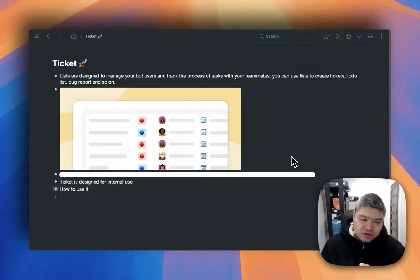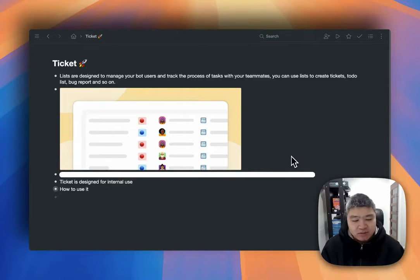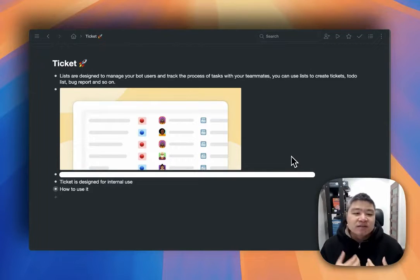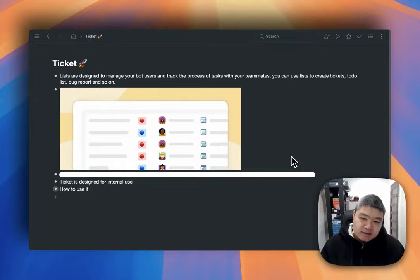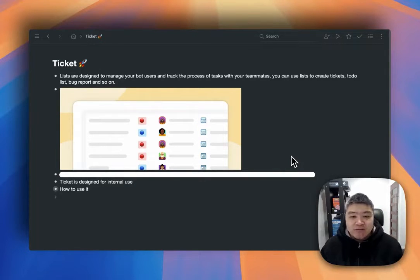This feature is internal — it is designed for internal use. You are supposed to use it with your teammates and teams. They can use this list to create tickets, to-do lists, bug reports, and all other kinds of tasks.